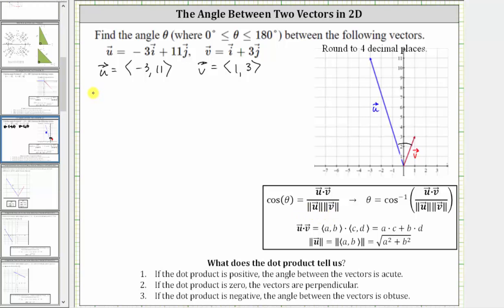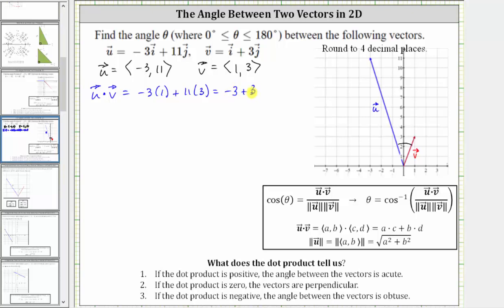Vector u dotted with vector v is equal to negative three times one — the product of the x components — plus 11 times three — the product of the y components. This is equal to negative three plus 33, which is equal to 30. One thing to notice here: because the dot product is positive, the angle between the two vectors will be acute, which does match our graph.